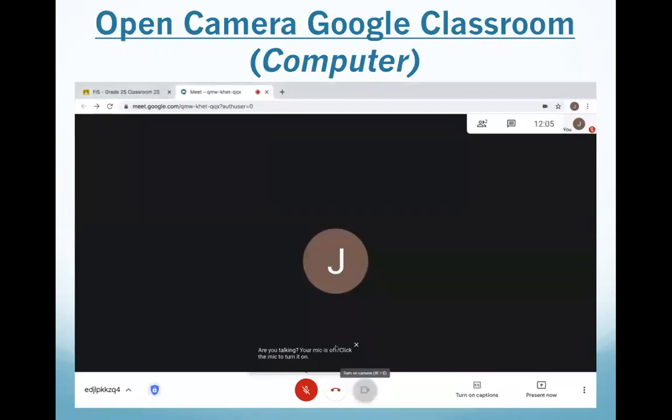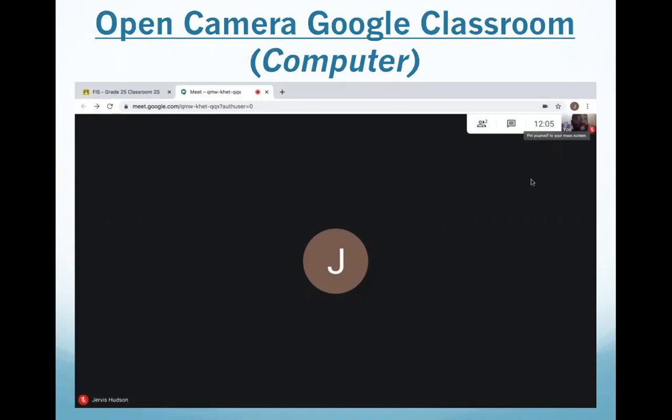Hi, FIS families. In this video, I'm going to show you how you can open the video camera on your Google Meet so that your teachers and your friends can all see you. I'm going to first start by going into my Google Meet class. We've already covered in our videos how to mute and unmute our voices. I can see that here in my Google Meet class I'm muted because it's red.